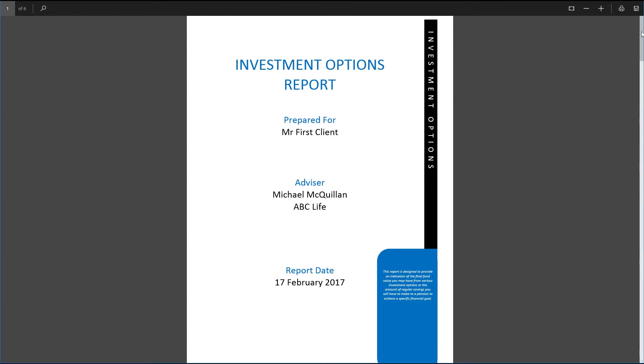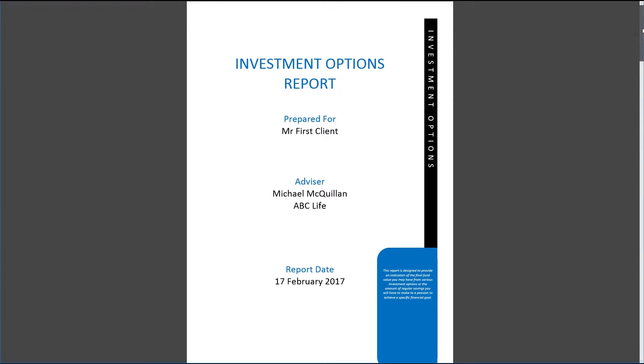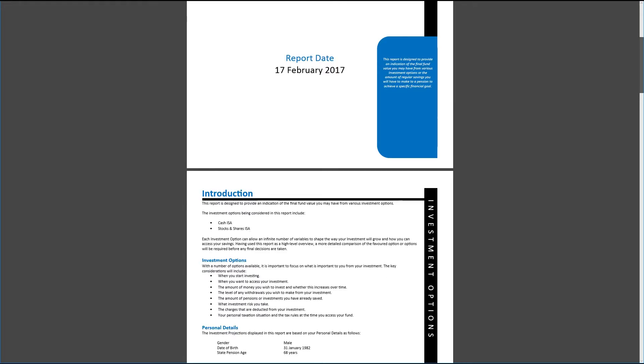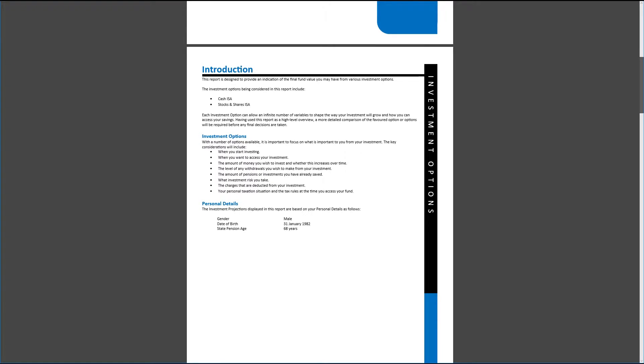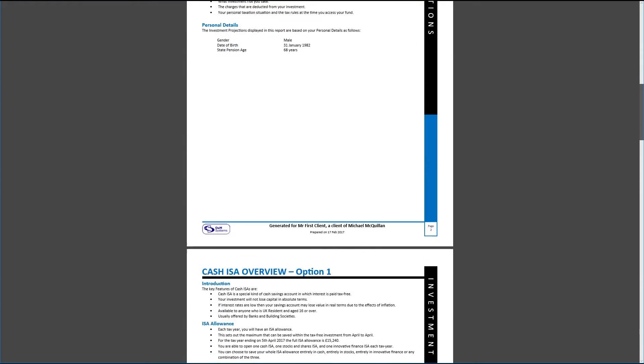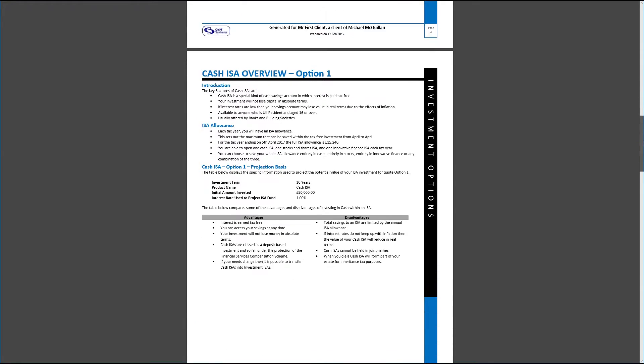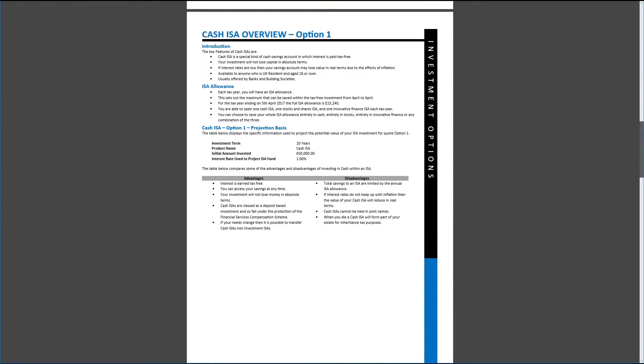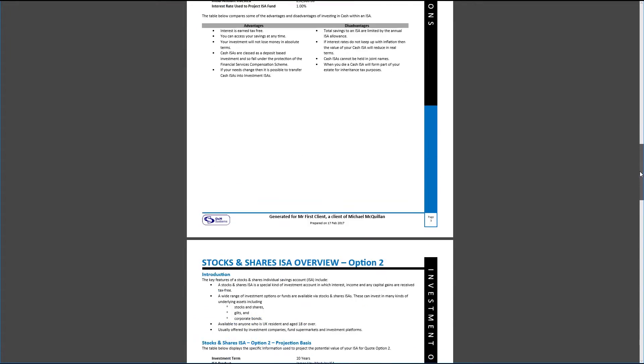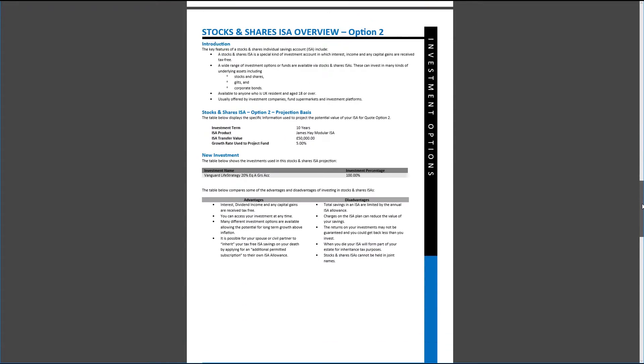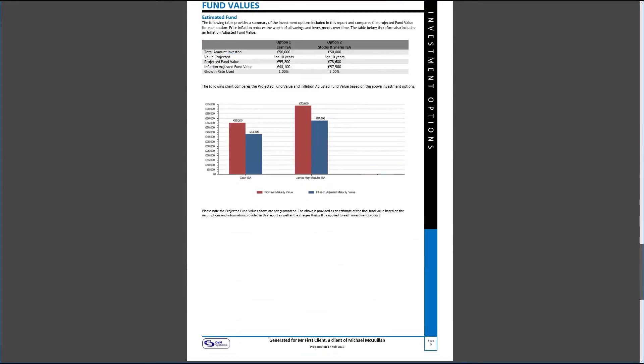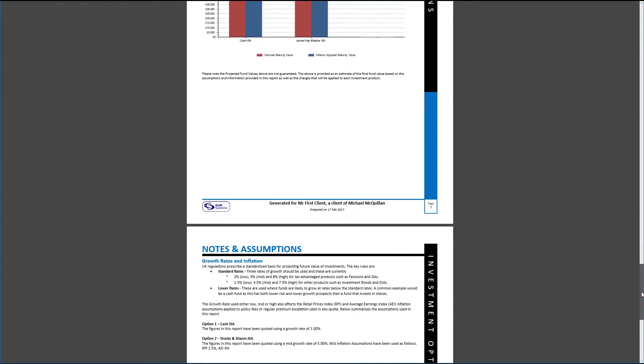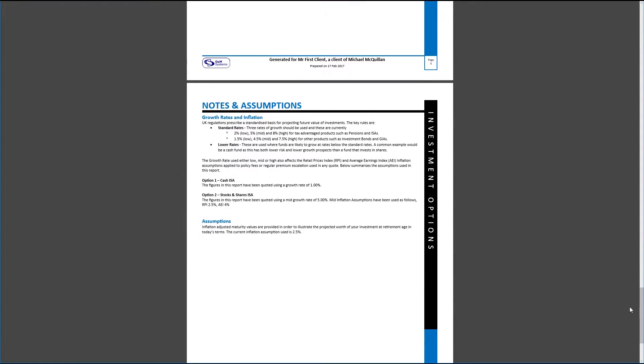So we've got our cover page again. We've got introduction talking about what we're comparing and why. And then we go into detail in each of the two options or three options depending on how many you've got. So we're talking about cash ISA. We've got the advantages and disadvantages. We've got our stocks and shares, we've got the same for that. And then we've got the comparison page between the two. And finally, any assumptions that we've made.